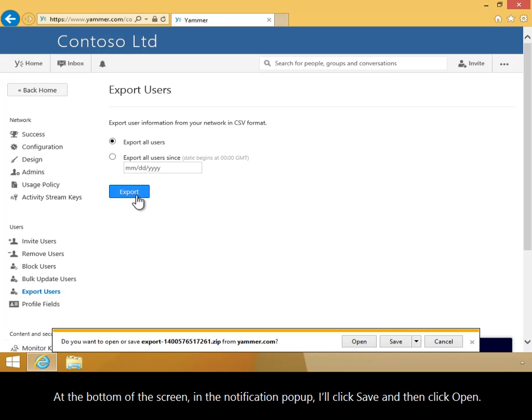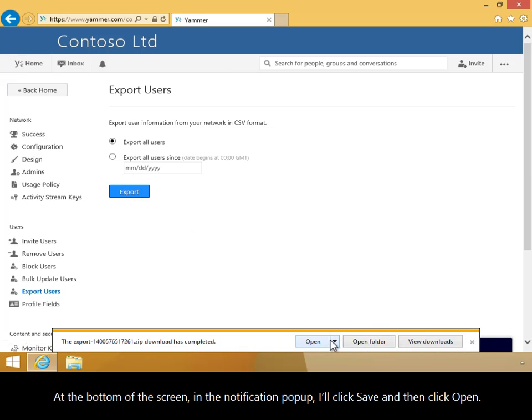At the bottom of the screen, in the notification pop-up I'll click Save and then click Open.